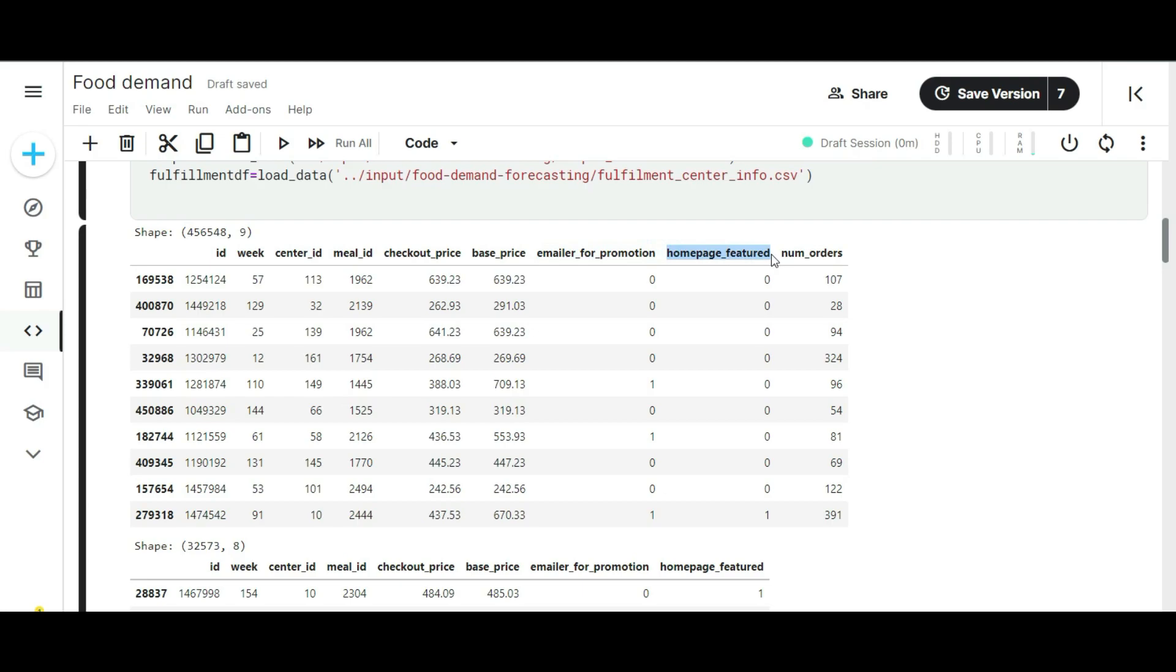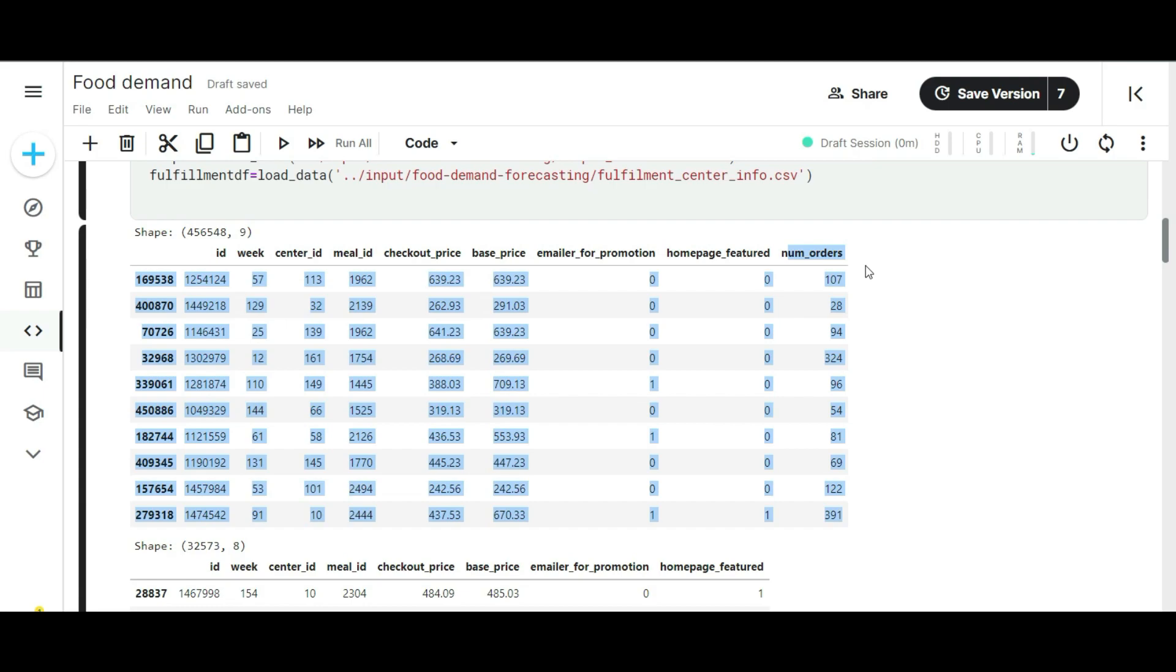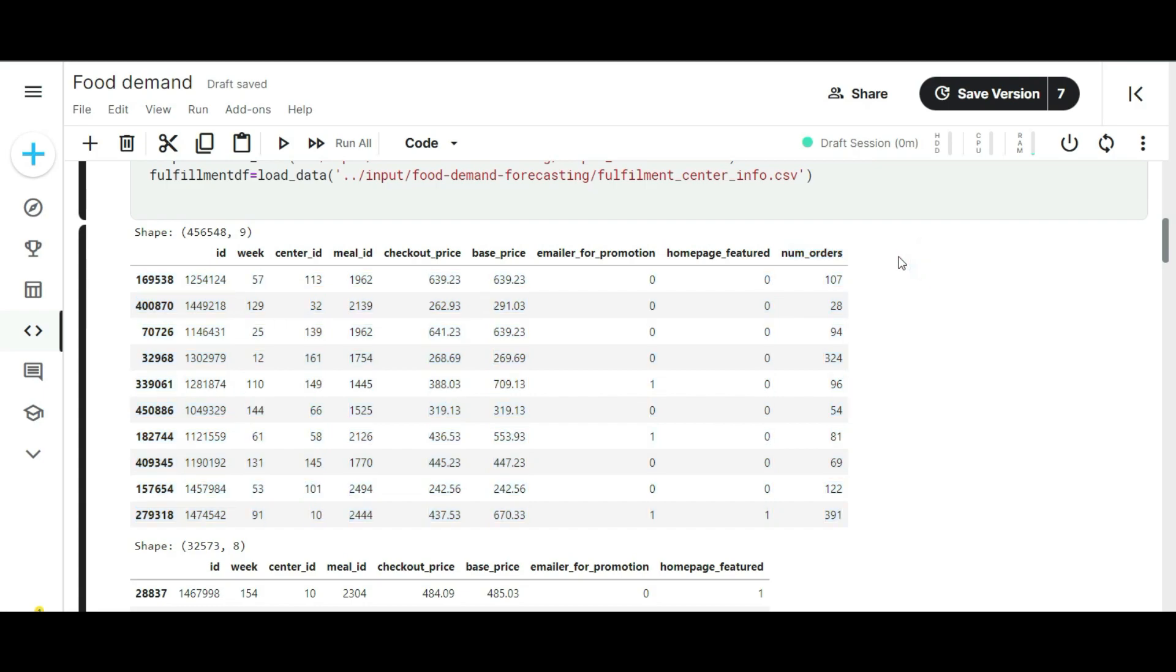Zero means the promotion is not done, and one means the promotion is done. Same for the emailer for promotion column. The final column explains how many orders are placed in a week time period. This column is our target. We are going to implement various machine learning operations on this column. I am going to take some productive insights from these parameters. Let's start the data analysis part.